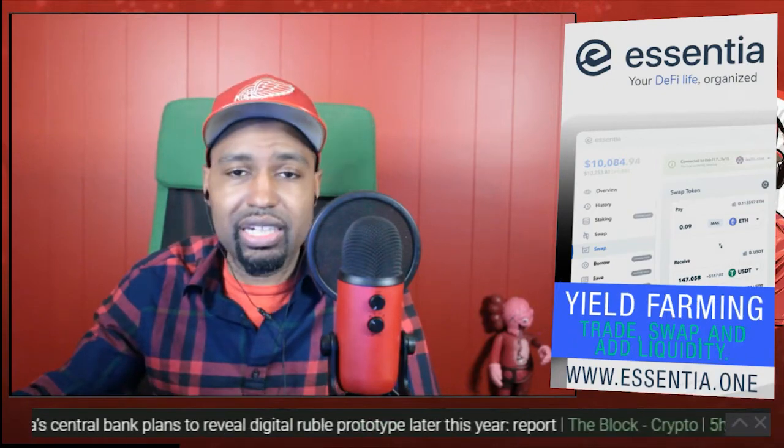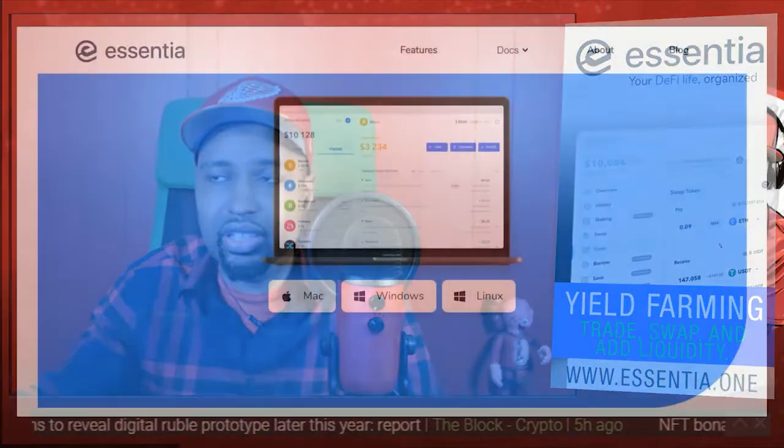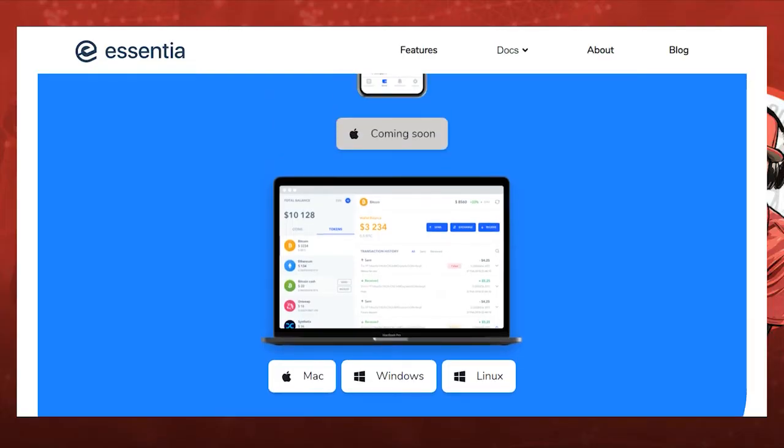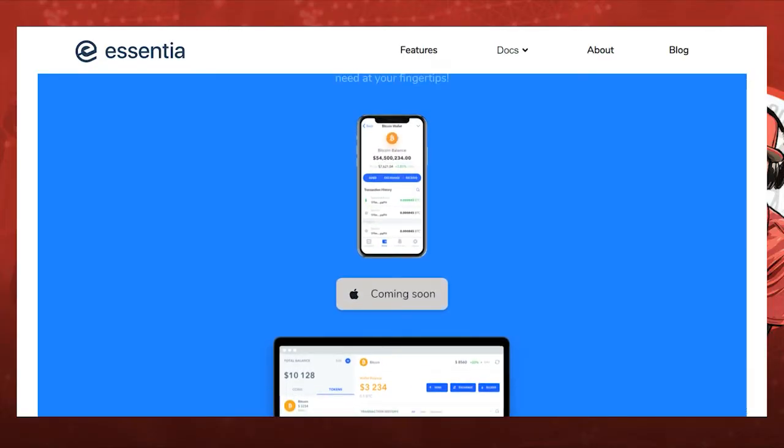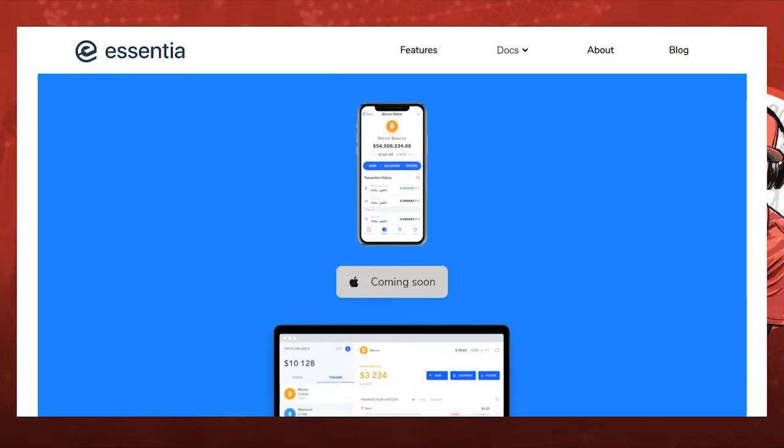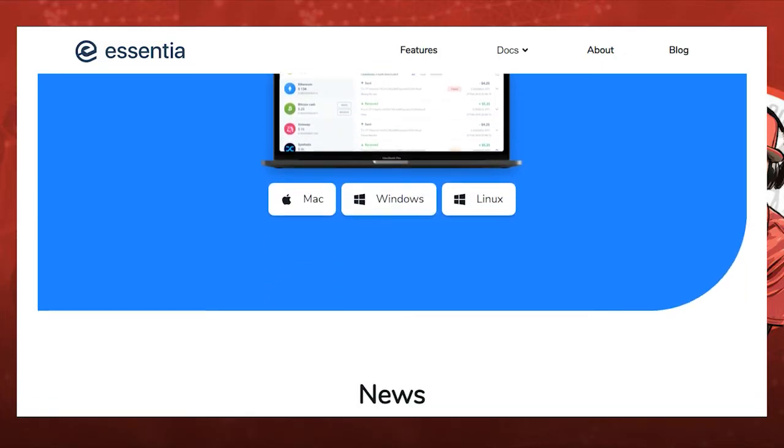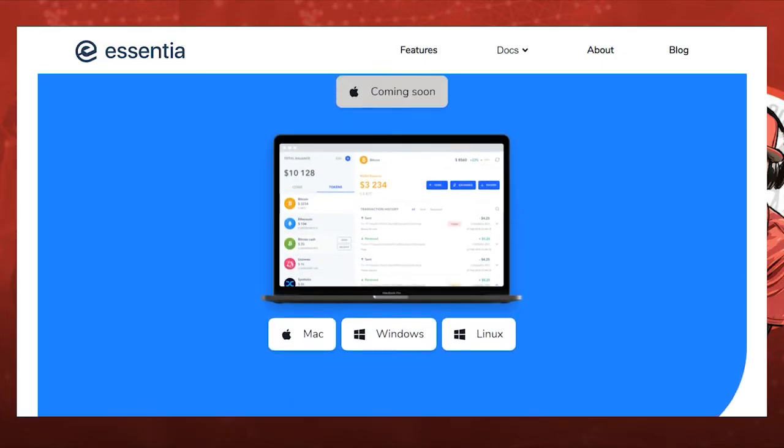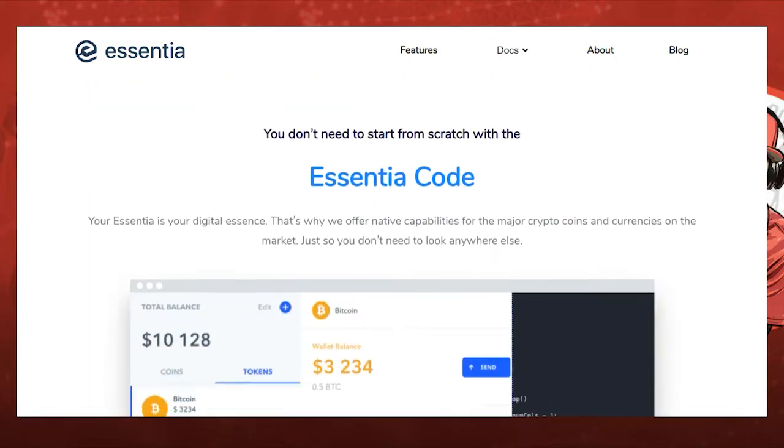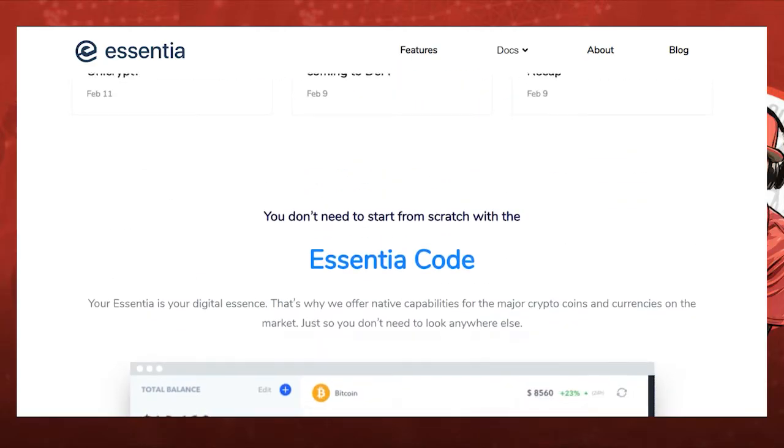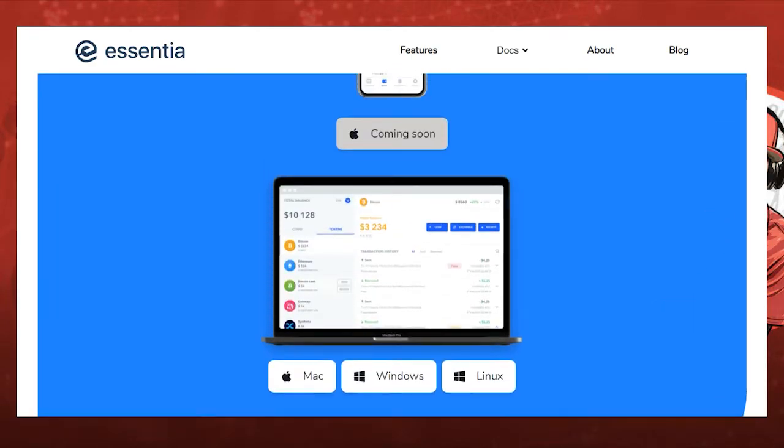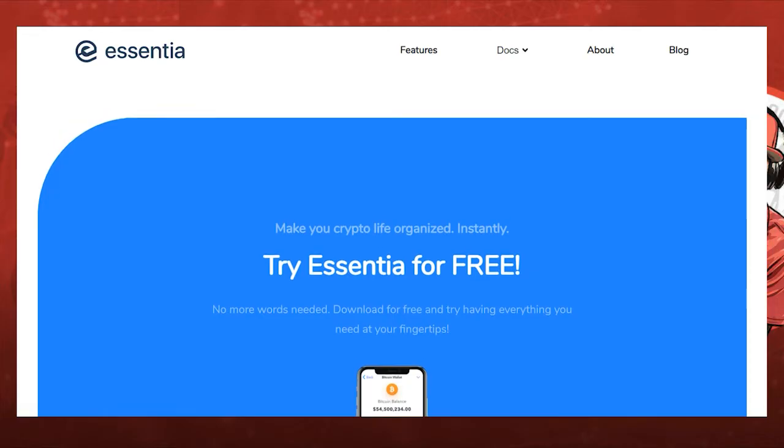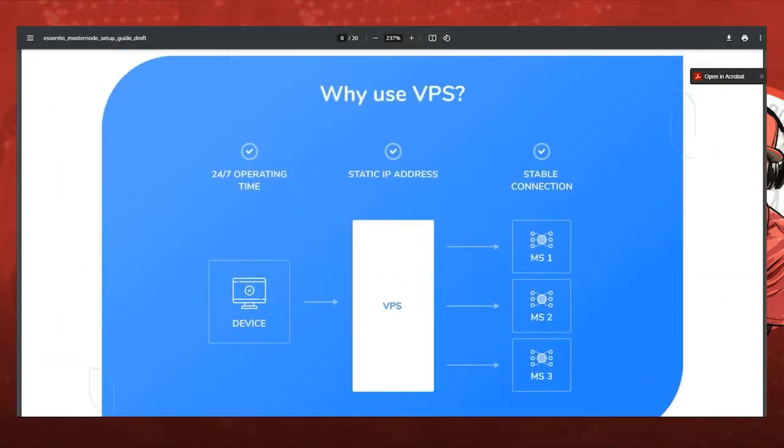But in addition to that, I suggest that you look into some VPS's, which are virtual private servers, for your master node. Eventually you want to download the software on that server and have that master node run on the VPS because that's going to be the best environment for you to have a successful master node running.